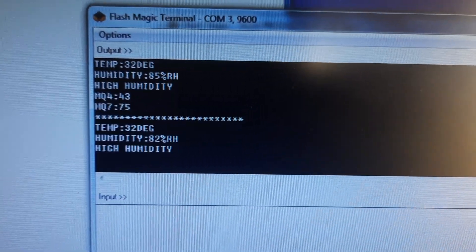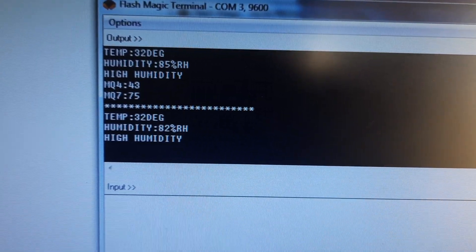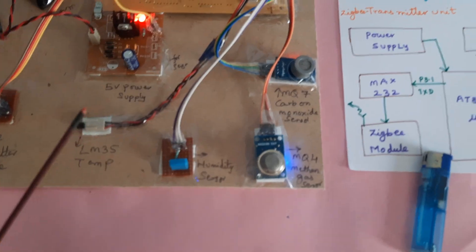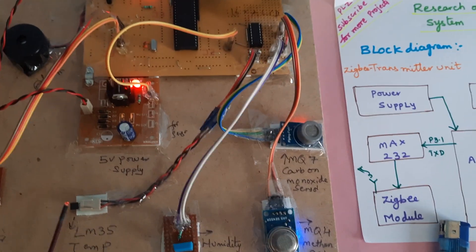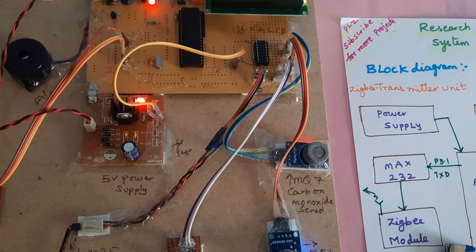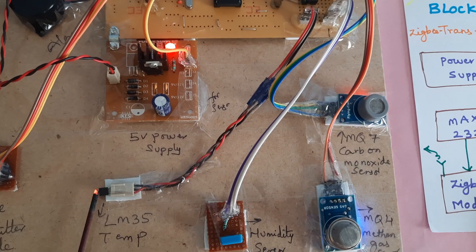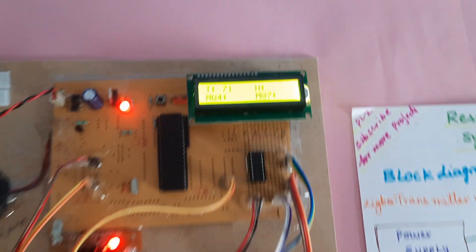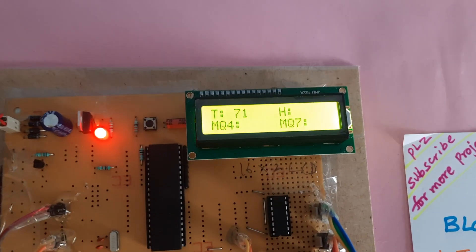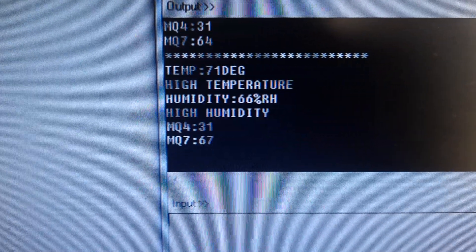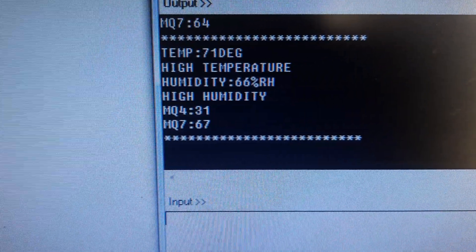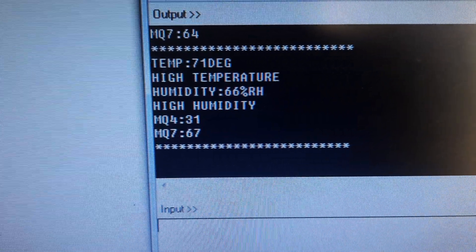T for temperature, H for humidity, MQ4, MQ7 — I am taking the temperature sensor to increment the temperature. Temperature is now 71 degrees — it is high temperature, so it shows 'High Temperature' alert. Then humidity again shows 'High Humidity' alert.